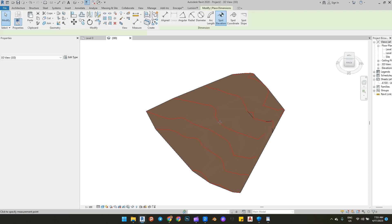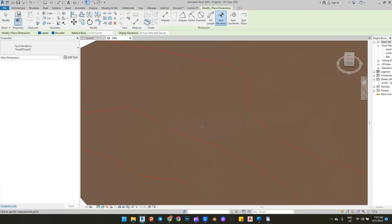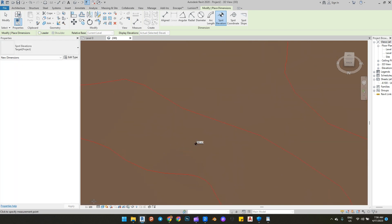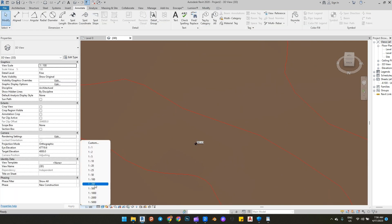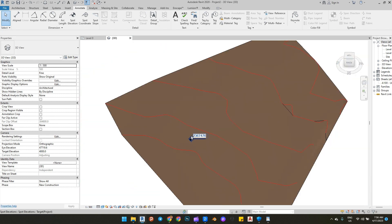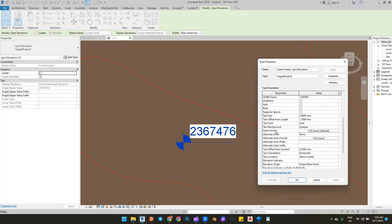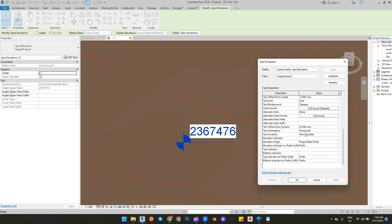Next, go to Annotate and click on Spot Elevation. Change the project base point to survey point. You can change the unit in Edit Type, then Units Format.